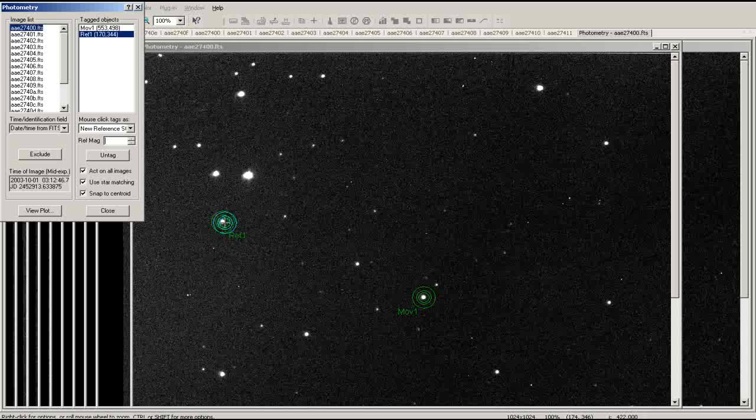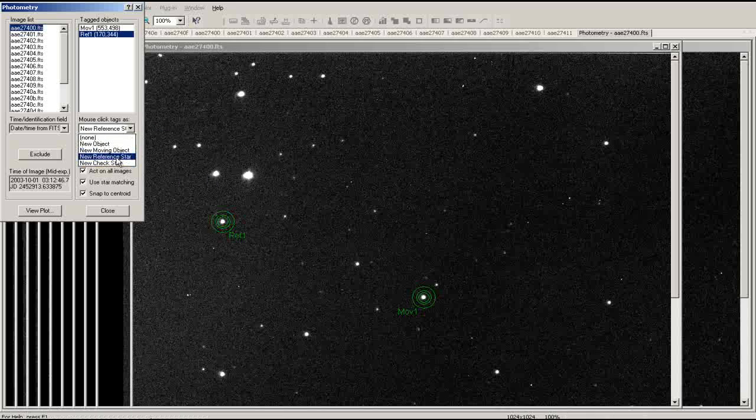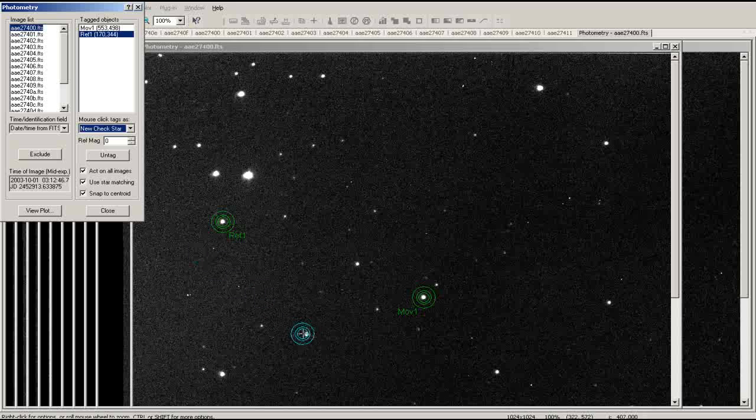However, for this tutorial, we will simply use a magnitude of zero. If the reference object itself is variable, it will skew the resulting data. To ensure that this reference star is not variable, we will select two check stars as well. Go to the Tag list and select New Check Star. Then select two to three stars in the image.